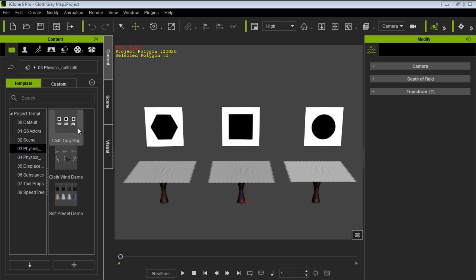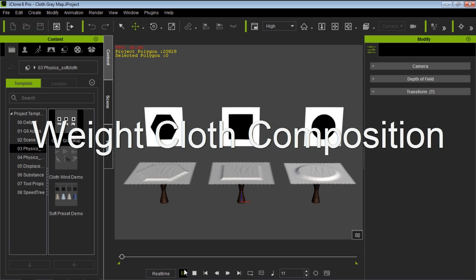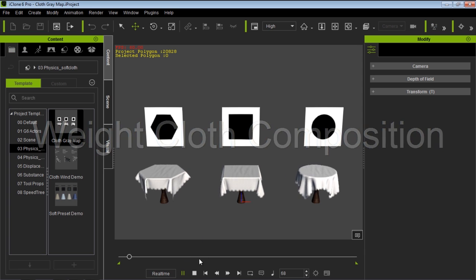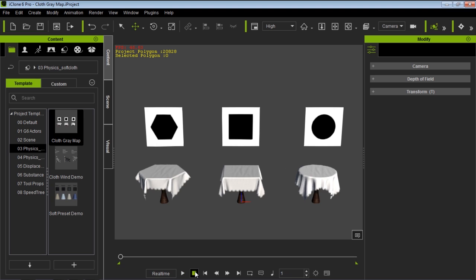Currently on screen we have three different shapes and three different tablecloths in front of us. Let's go ahead and press play and see what happens. You can see that all the cloths actually drape according to the shapes that are above them on those poster boards there. Let's go ahead and press stop.